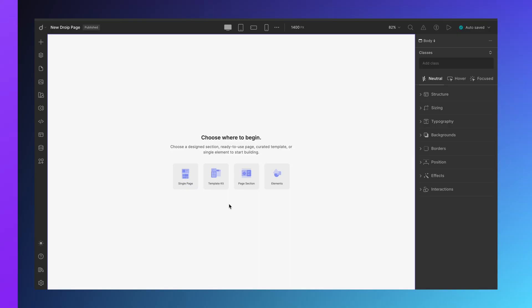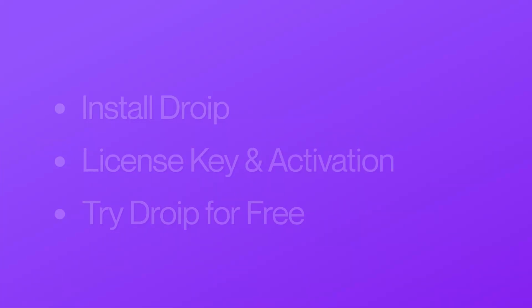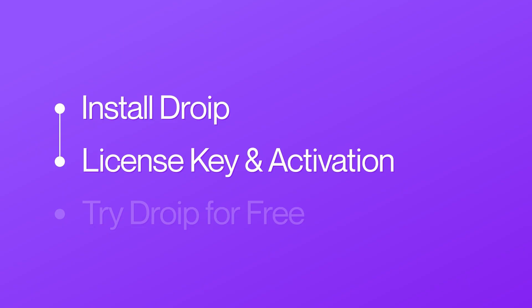Step by step, we will walk you through how to install DROYP, how to activate it with your license key, how to try out the DROYP without licenses.